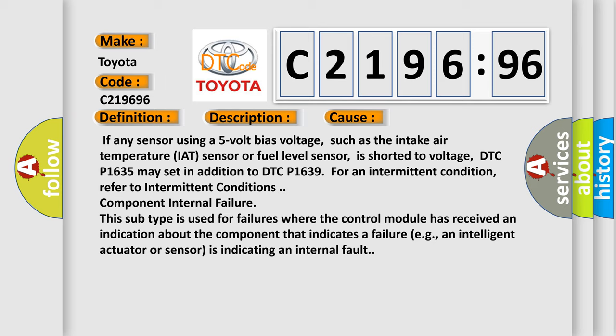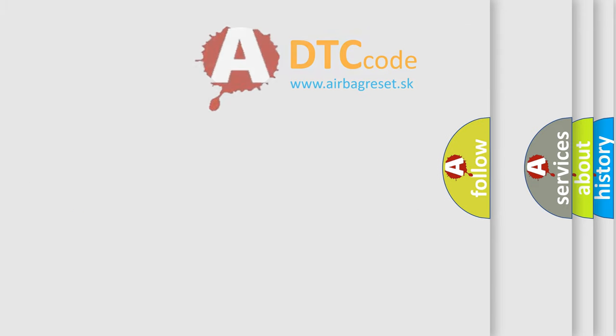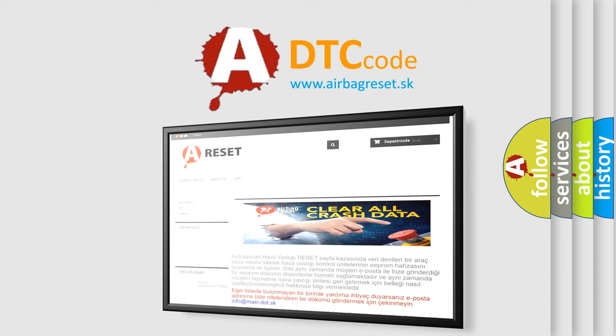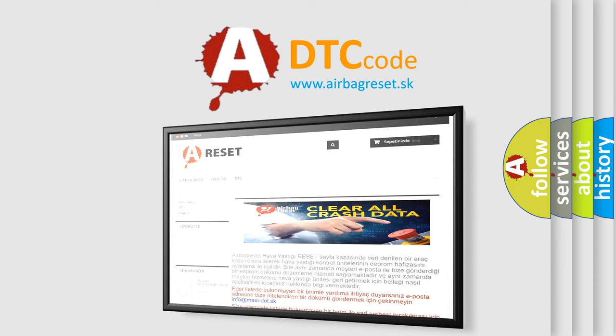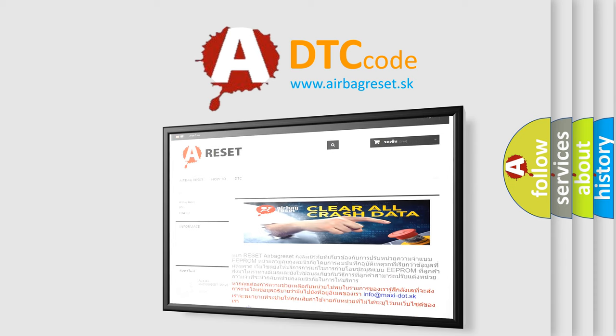This subtype is used for failures where the control module has received an indication about the component that indicates a failure, e.g., an intelligent actuator or sensor is indicating an internal fault.